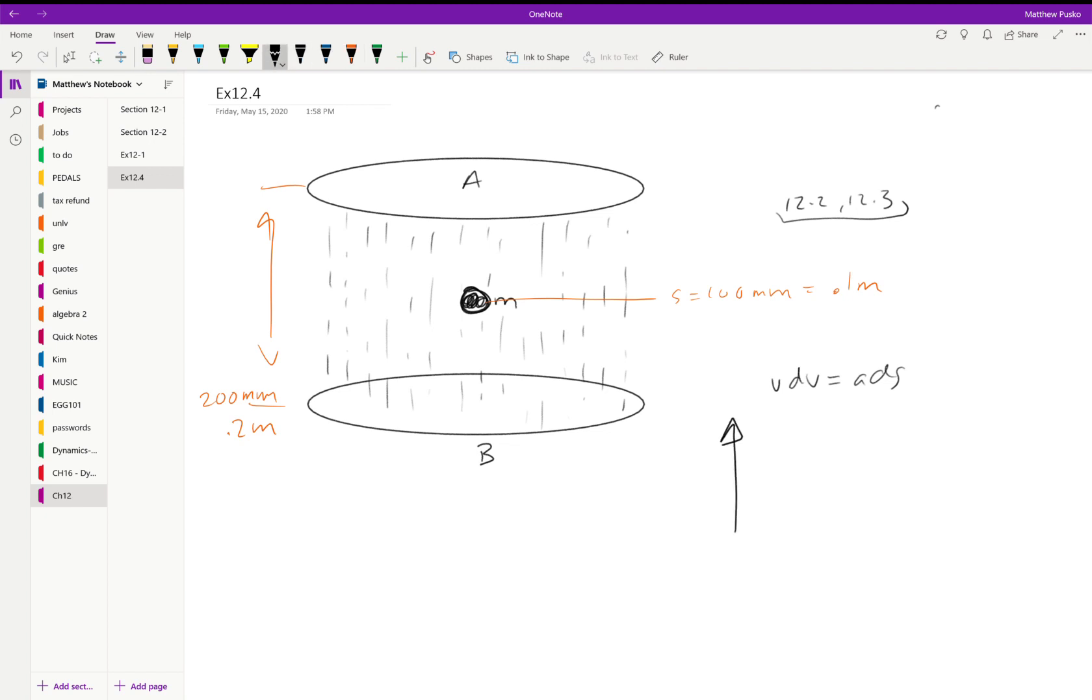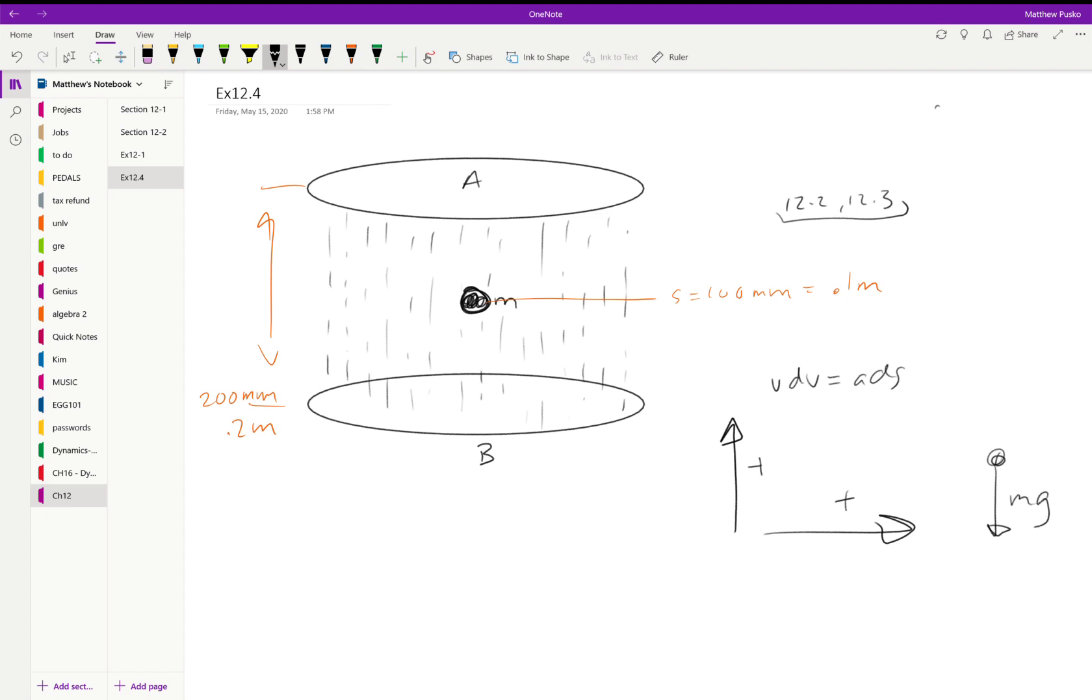Okay, so something I'm going to do in this problem that the book doesn't do is assign directions. This is what I will do throughout the whole semester, and what the book flip-flops and changes. If you look at my solutions versus the book, mine will always have positive to the right and positive up. If I do a free body diagram, mass times gravity is going to be negative when I sum the forces.